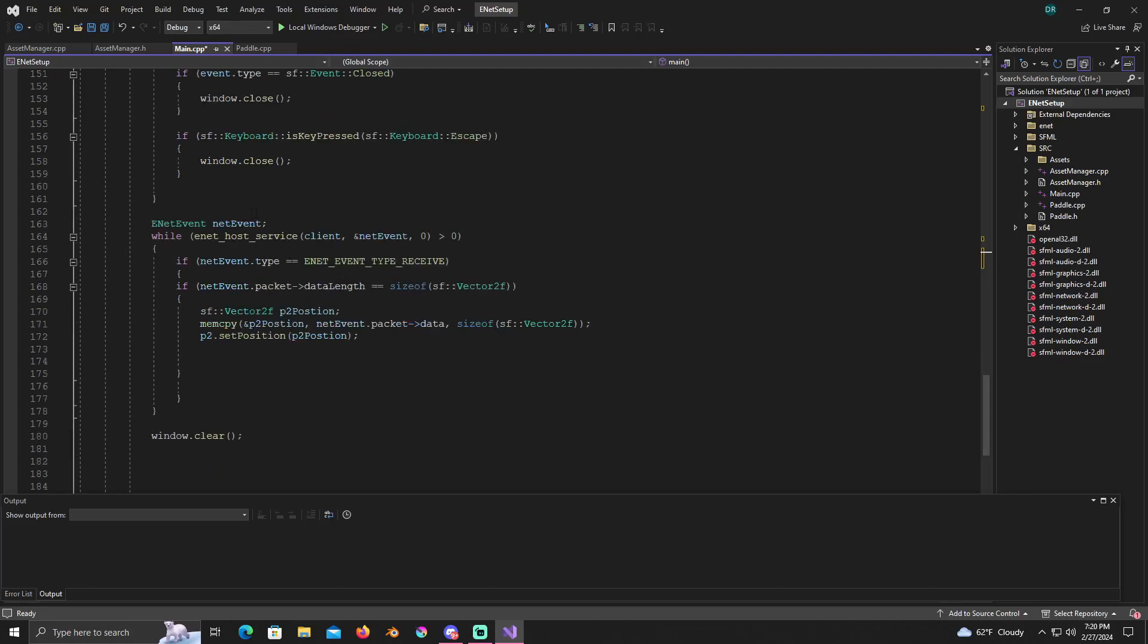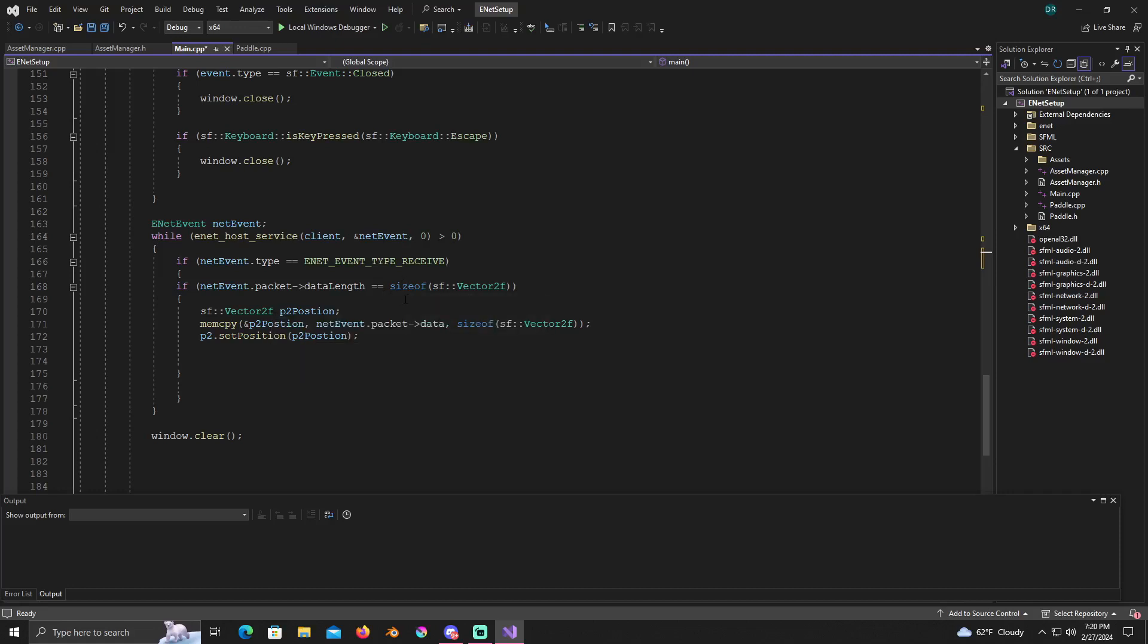Under here, this is where it changes a little bit. The while ENET host service client, you know we have created this while loop earlier, it's greater than zero. And the if net type is equal to ENET event type receive, inside here we're going to add another if statement. If the net event packet data length is equal to size of vector 2f, then SF vector 2f p2 position.